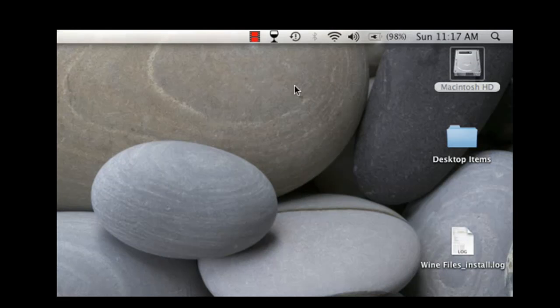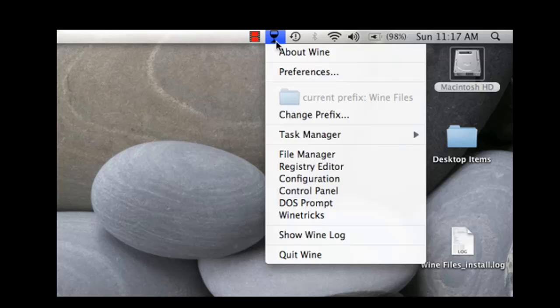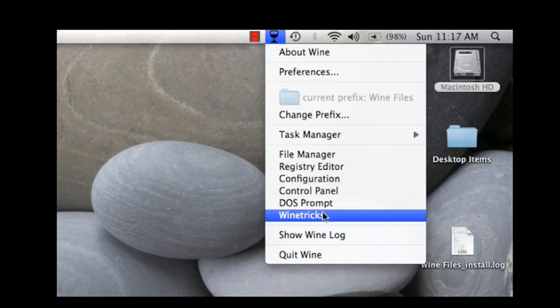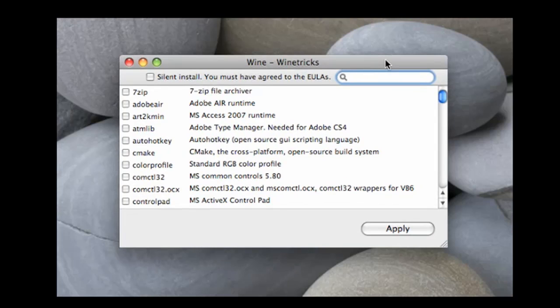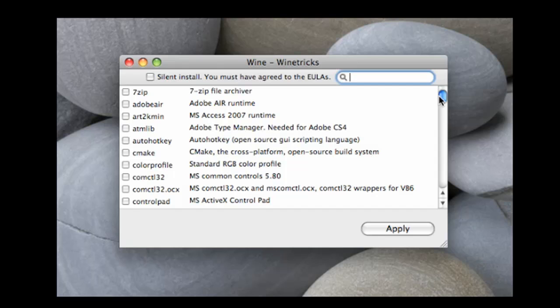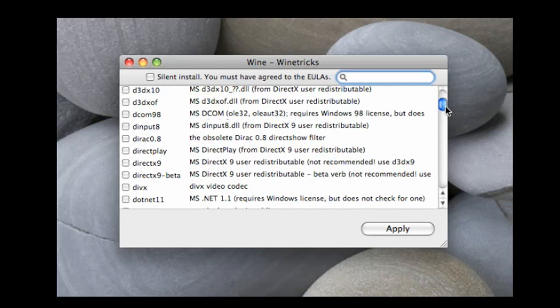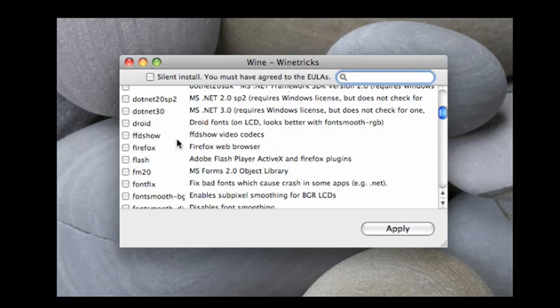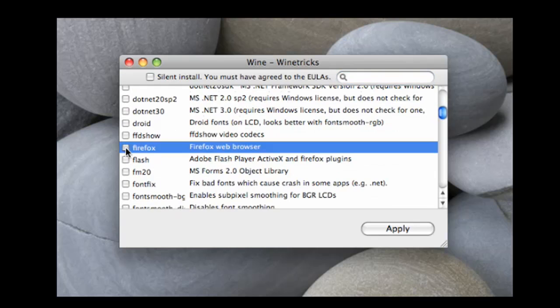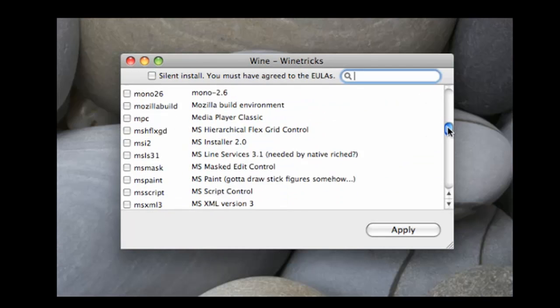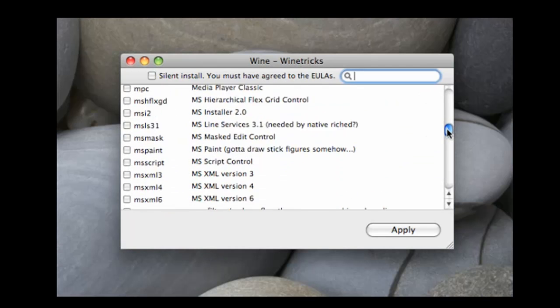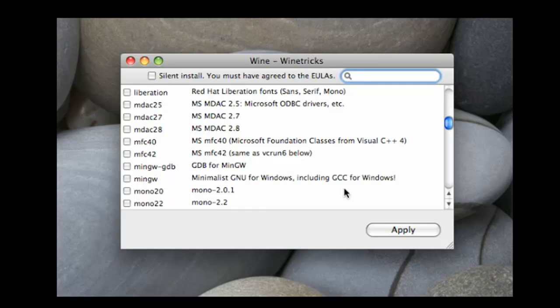But before you start using Replay Media Catcher on your Mac, there's one other thing you need to do. You want to go to Wine, Wine Tricks. These are shortcuts that will help you get the most out of using Wine on your Mac. There are a few little things you're going to want to install. You're going to scroll down until you find Firefox. Check that. Flash. Check that. And the last file you're going to want to check is this little DLL file called MFC 42. Check that. Then click Apply.